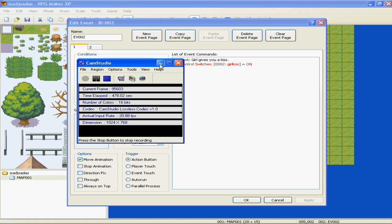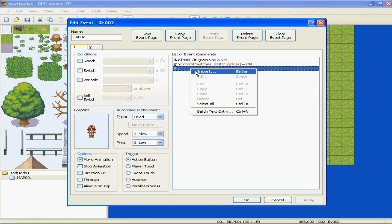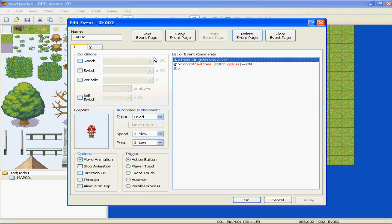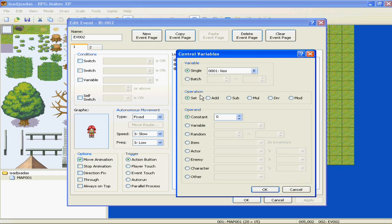On the first page, we didn't change the variable to one. For it to play the second page, the Kiss variable has to equal one - but on the first page, we never told it to change our variable to one. My mistake. So we're going to insert an event on the first page, and under Control Variables, we're going to change Kiss to add a constant of one. Change the operation to add. Apply.